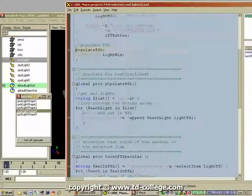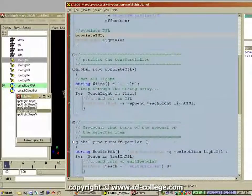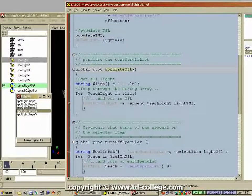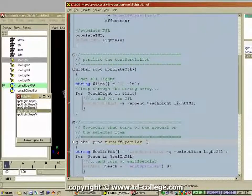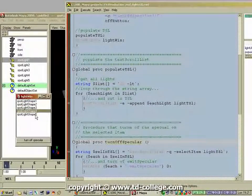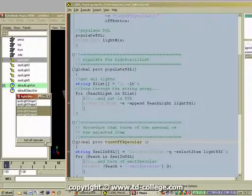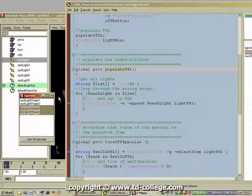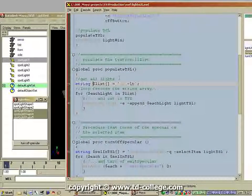That procedure just creates the UI — aside from creating the UI it doesn't do anything. So we have two more procedures to write: one procedure will put the lights inside the text scroll list, and the other will check which items are selected and turn off the specular on those selected items. Let's look first at the procedure that will populate the text scroll list.